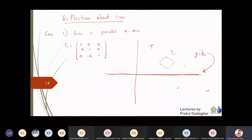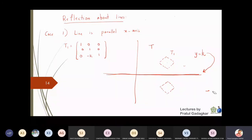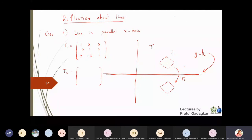Now that the line y = k has become the x-axis, we reflect the object about the x-axis. The matrix T2 that does this job is the reflection about the x-axis, which is given by 1 and -1 on the diagonal and zeros everywhere, with [0, 0, 1] in the last row.